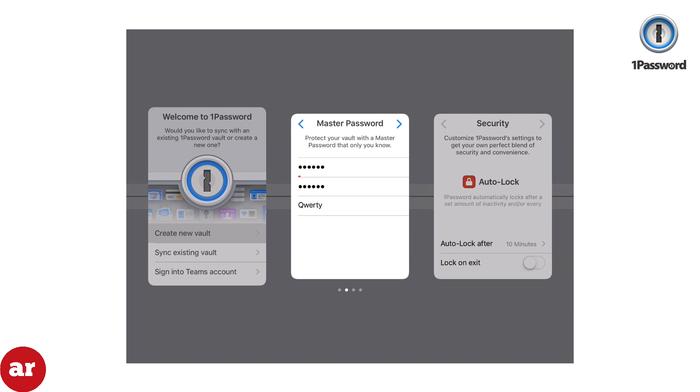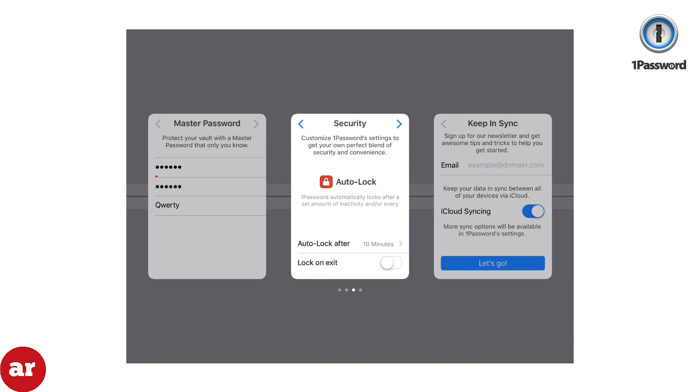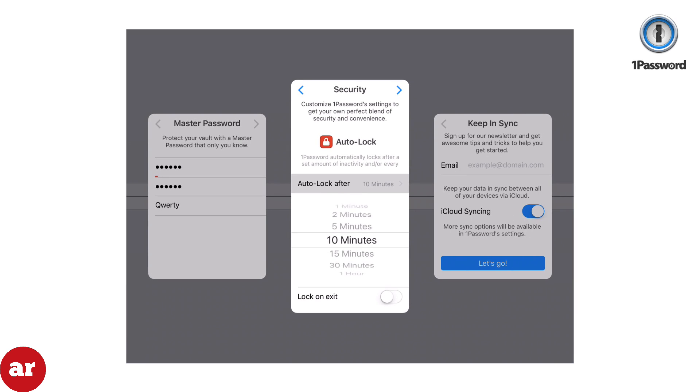After creating a master password, you'll be prompted to the Security tab. Here you'll have an opportunity to change your auto-lock settings. If you want to secure the data in this app at all times, select Lock on Exit. This will require you to re-enter your password every time you close and then reopen the app.